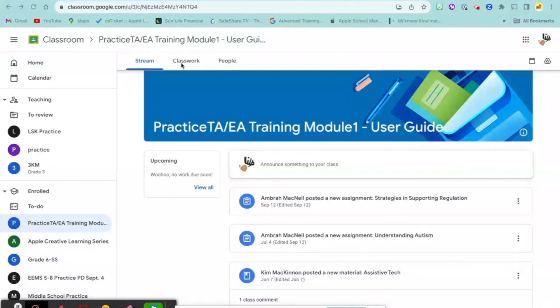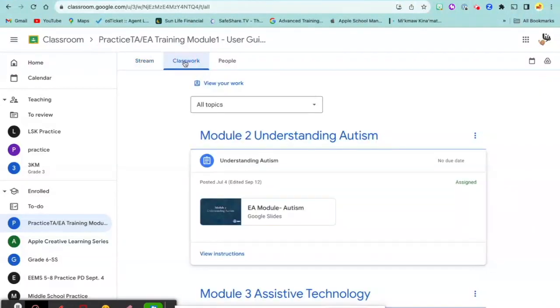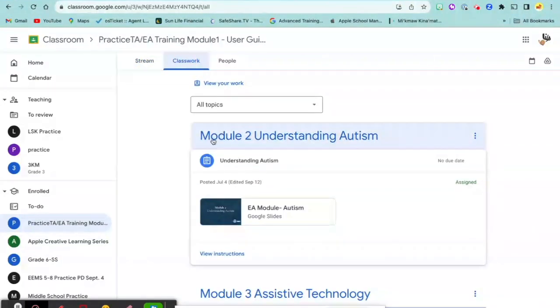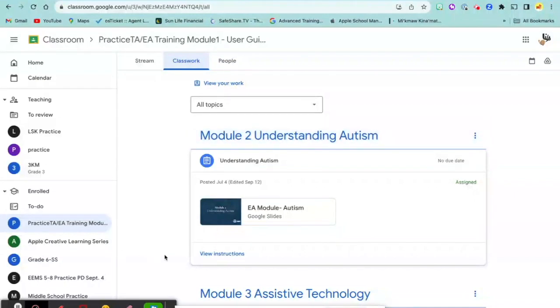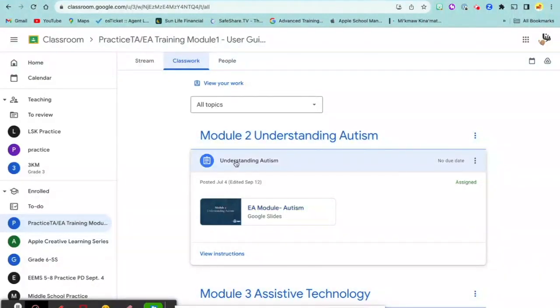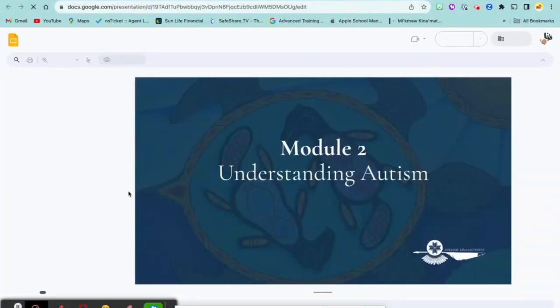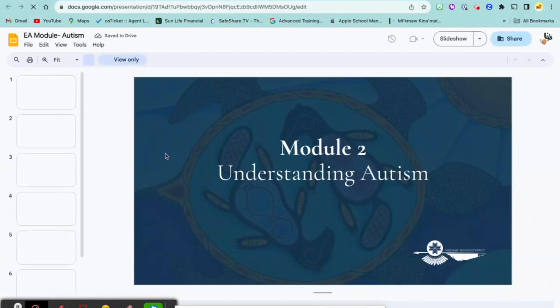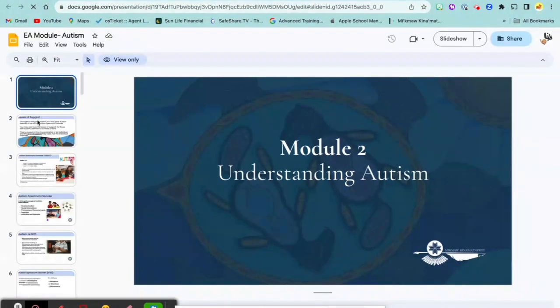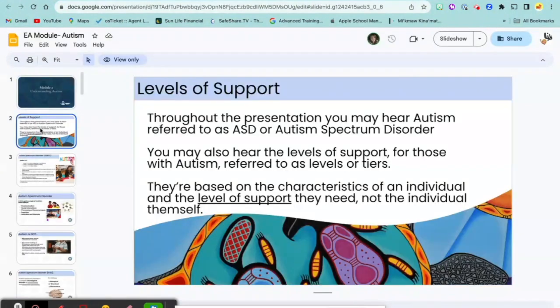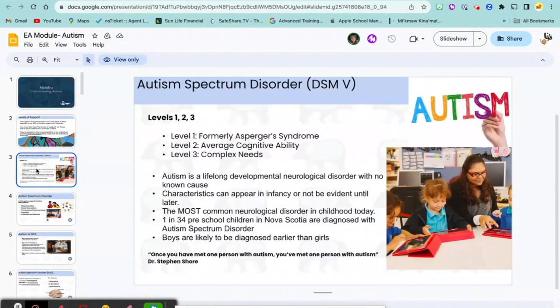The second tab is Classwork. If you click on Classwork, this is the most efficient way to find your assignments. You can see that each topic is listed and your assignments are below. So here's a slideshow to follow along with. Click on that, click through all the slides on the side.